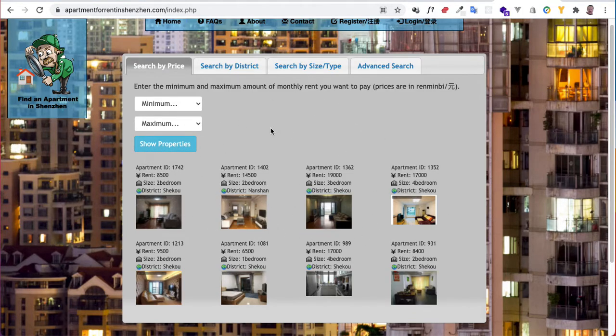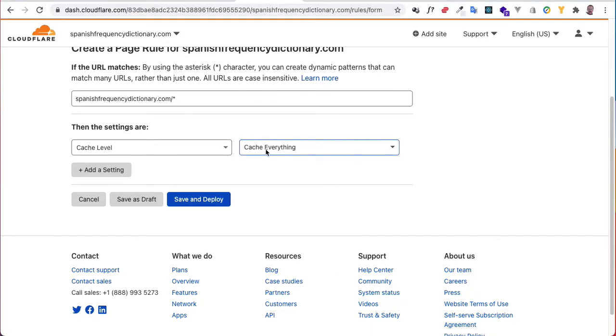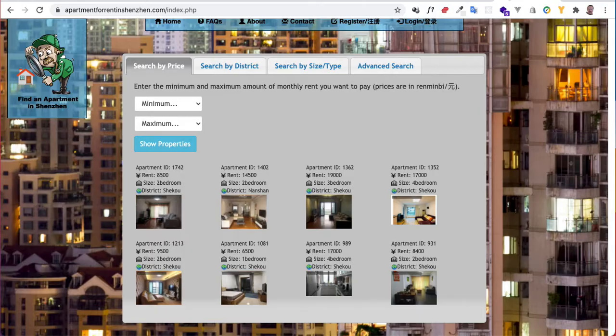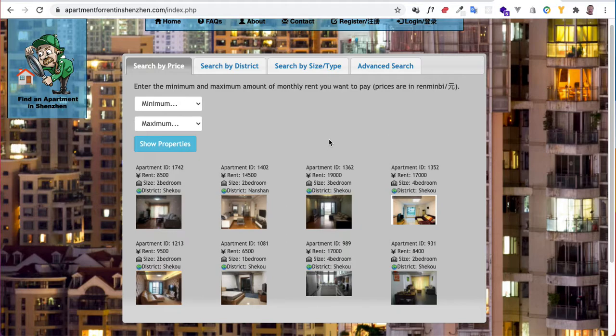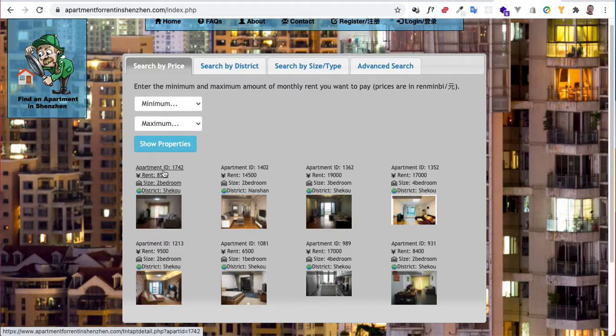So after you set your rule to cache everything on your edge points, your Cloudflare's hundreds of different servers spread out across the globe, it will cache all of this such that apartment ID 1742, 1402, this exact page will start appearing to everybody the same.